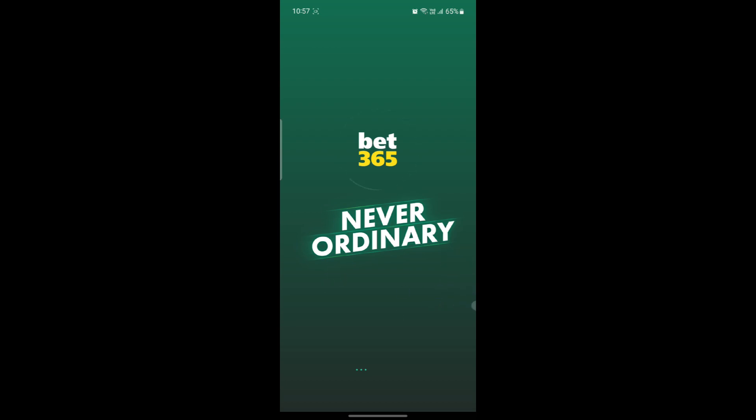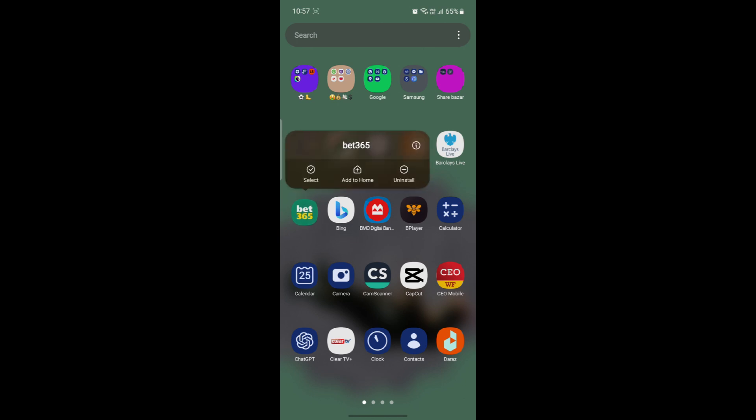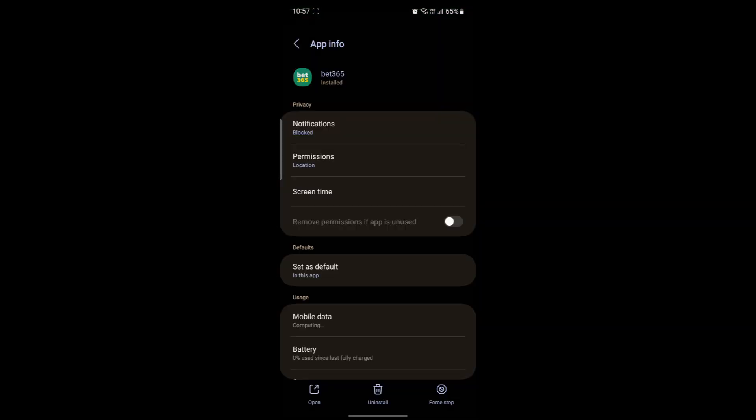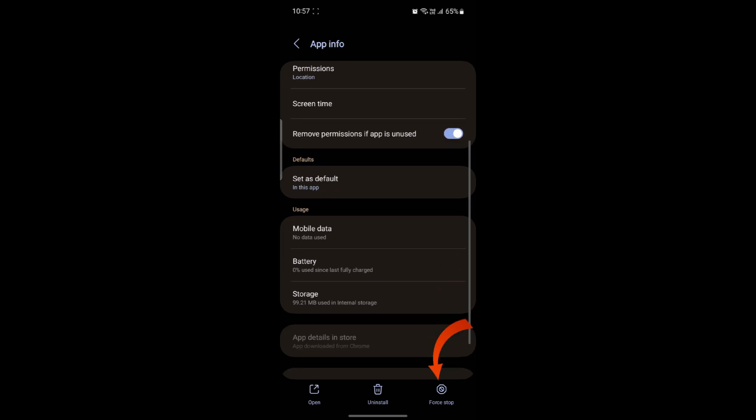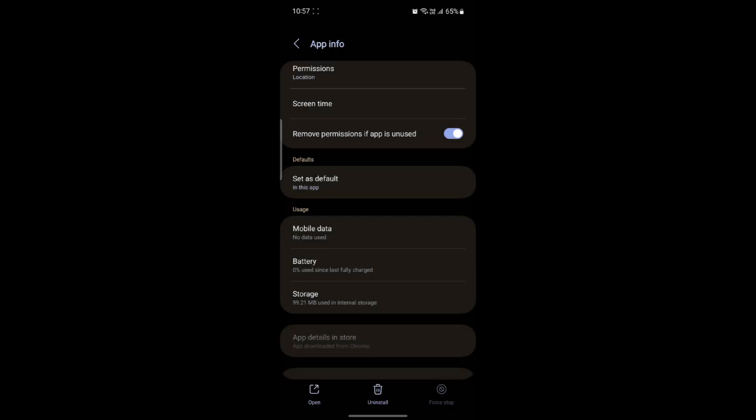In order for this to work, what you need to do is clear its cache and clear its data. Go ahead and locate bet365, tap on its settings and click on force stop, then click OK. Sometimes doing this works.